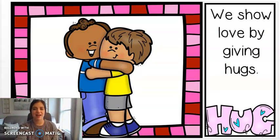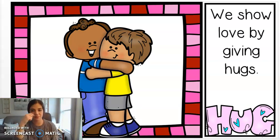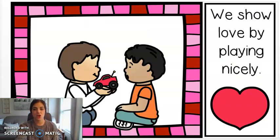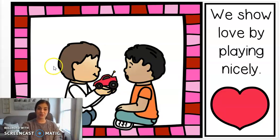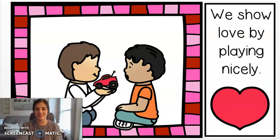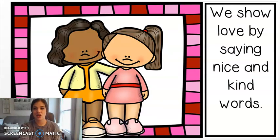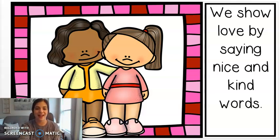We show love by giving hugs or thumbs up. We show love by playing nicely. It looks like these two boys are sharing their toy car, and that's a great way to show love. We show love by saying nice and kind words, like, great job! Or, that's okay, keep trying.